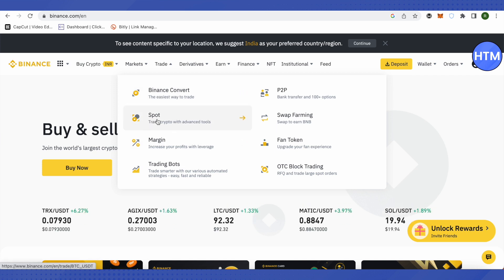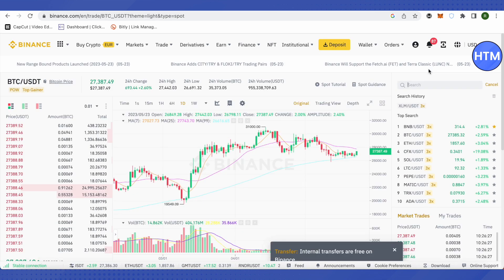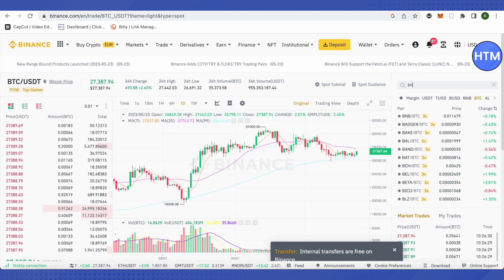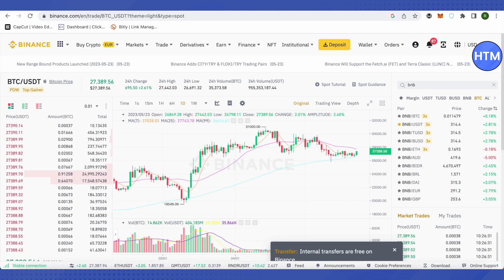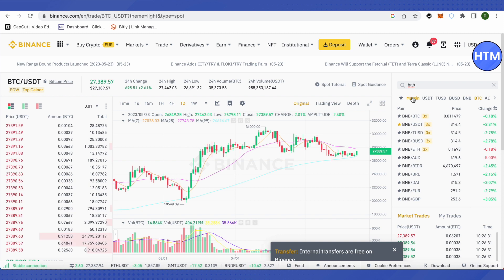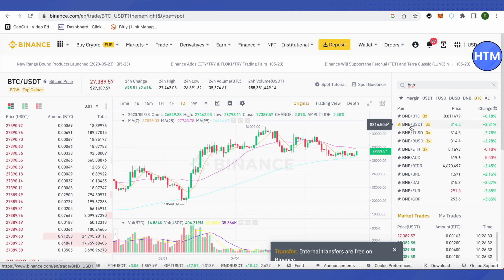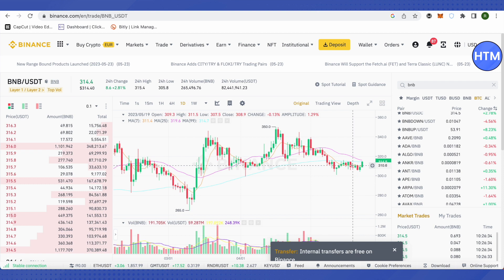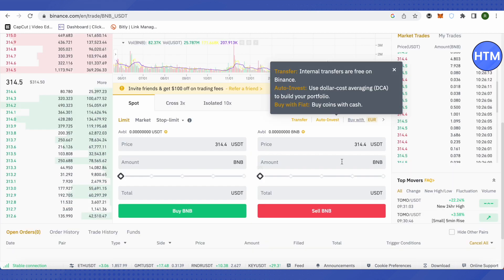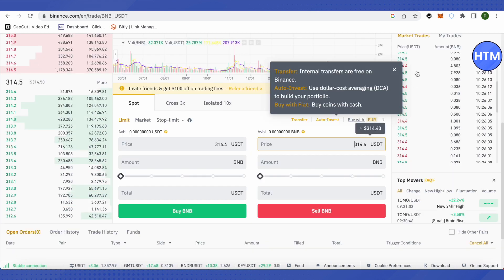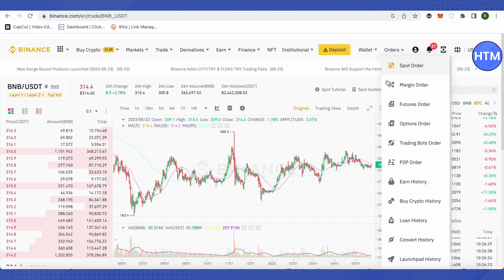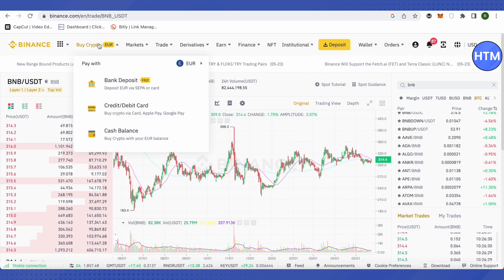So what you will do on spot is search for BNB and USDT pair. So we have this pair over here, BNB and USDT. We will select it and we will sell the BNB. Just type the amount over here, then click on sell. And after that you will receive USDT in your account.